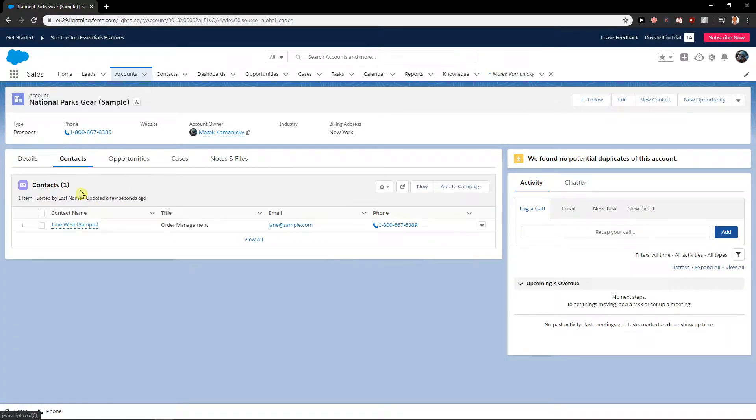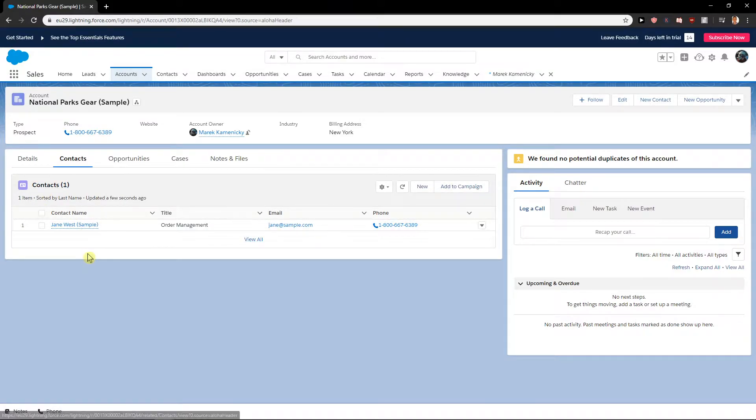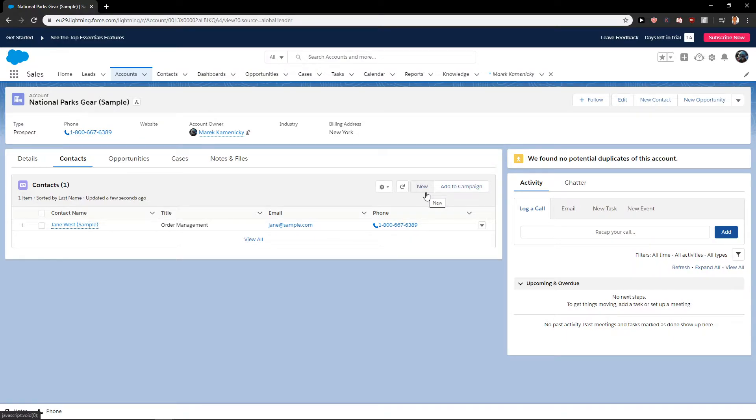As you can see, I can add a new contact under this account. Now you want to click New.